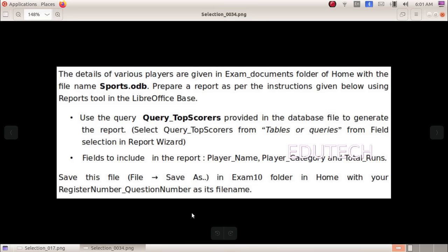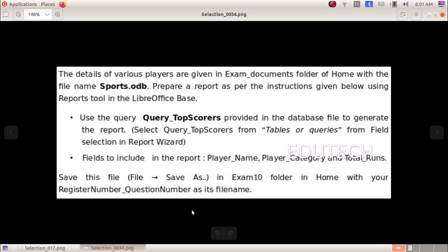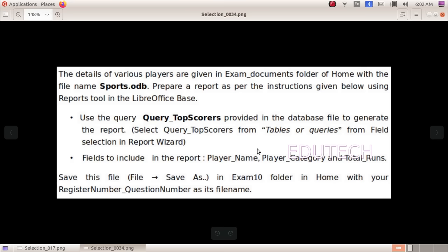Next question. The details of various players are given in exam documents folder of Home with the file name sports.odb. Prepare a report as per the instructions given below using reports tool in the LibreOffice base. Use the query top scorers provided in the database file to generate the report. Select query top scorers from tables or queries from field selection in report wizard. Fields to include in the report: player name, player category, and total runs.